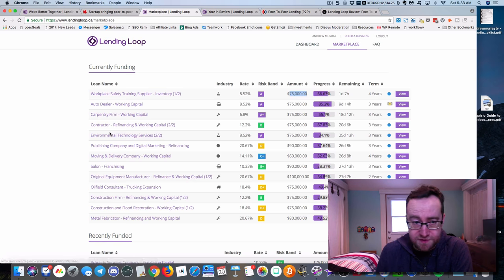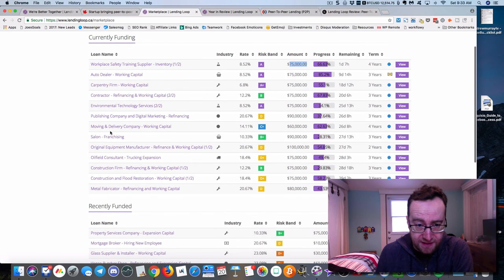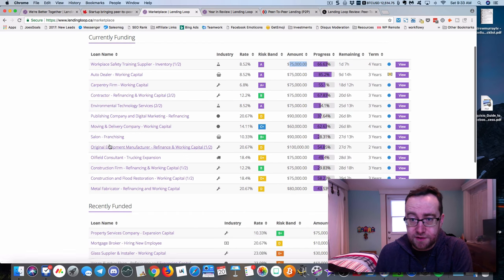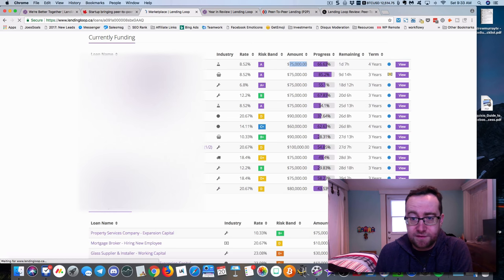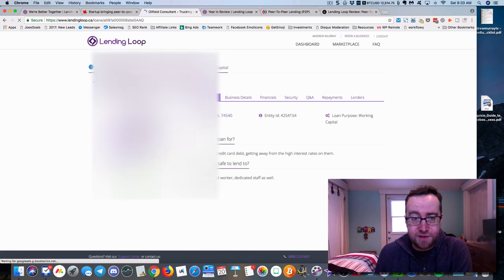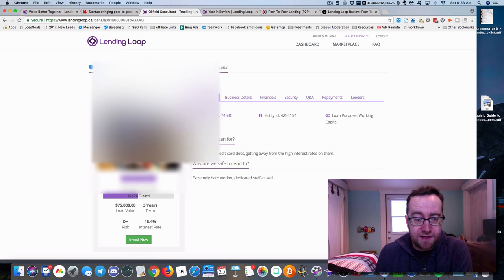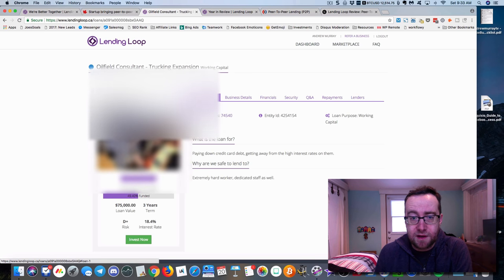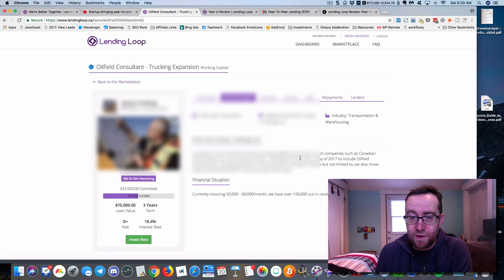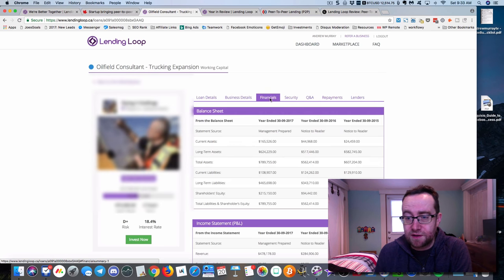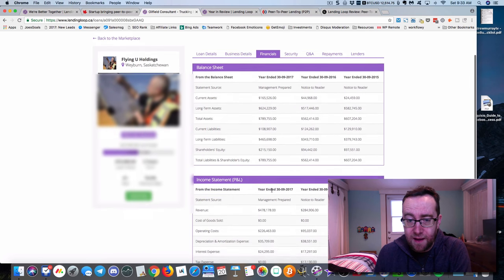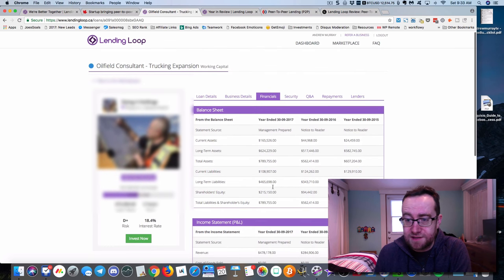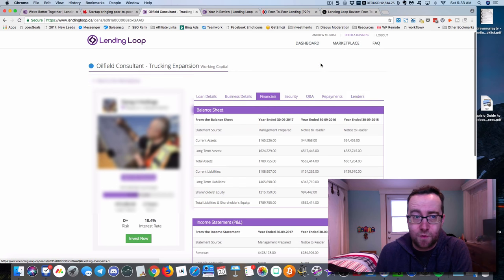You can just click on these if this was something you wanted to invest in. You're going to see a whole bunch of information about that. You'll see what the company is (I'll have to blur this out), the loan details, business details. They're going to explain what they're using the loan for. You can look at the company financials, see the profit and loss statement, all that kind of stuff. And you can ask them questions.